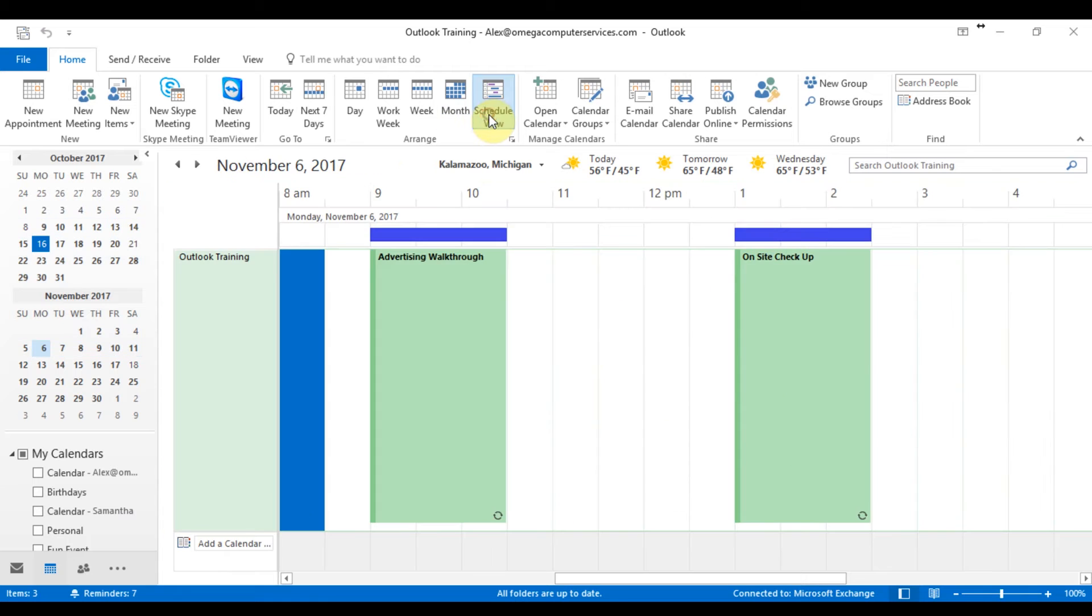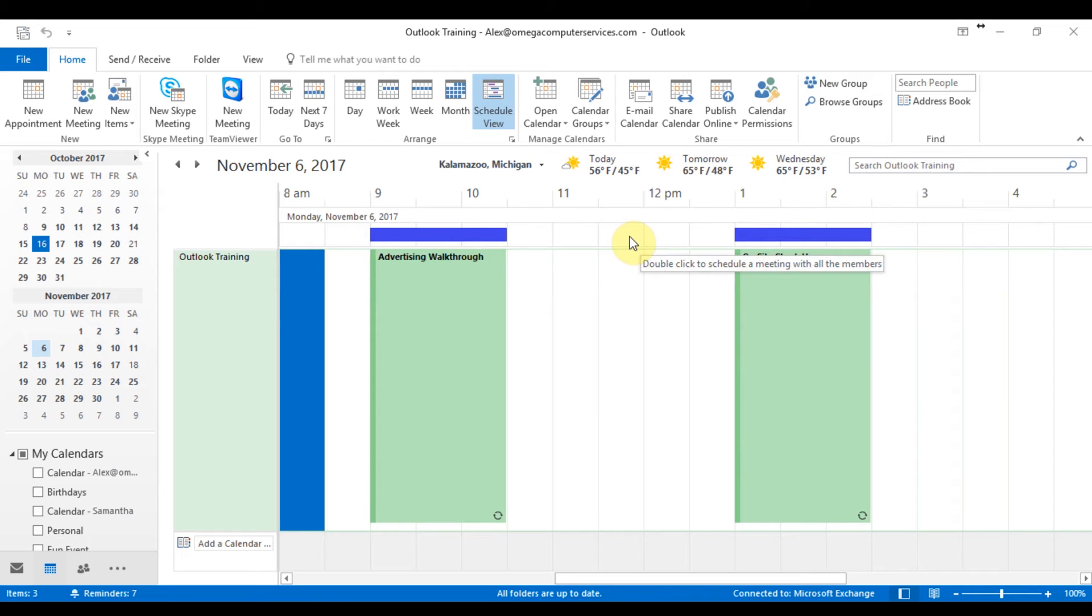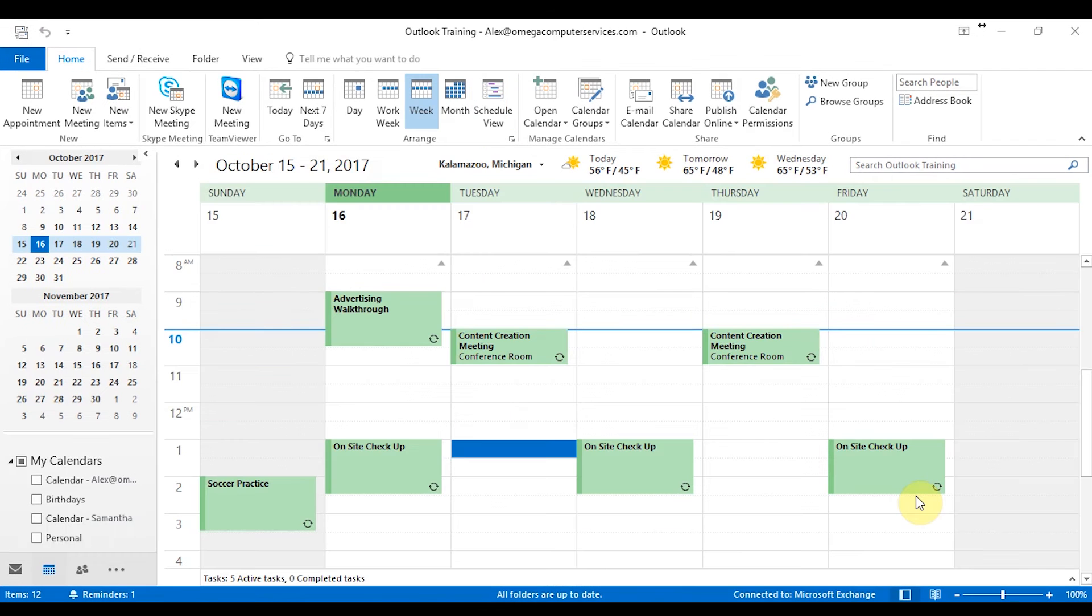You also have this one called schedule view, which will show you your times that you have a meeting scheduled that has it barred out in a nice organized fashion. So that's really it for the arrange section. Very simple. So let's move on forward to the next video.